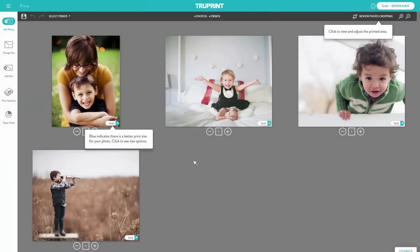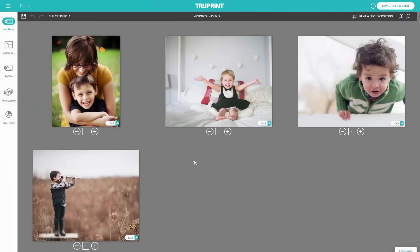In the left-hand navigation, you'll find the following options. Add Photos allows you to add more photos to your print project. If you want to make some changes to the size and quantity, you can select a specific image or you can select all prints.